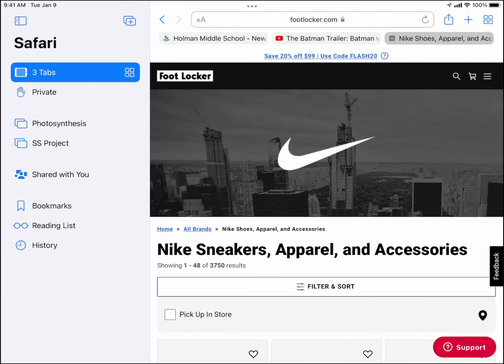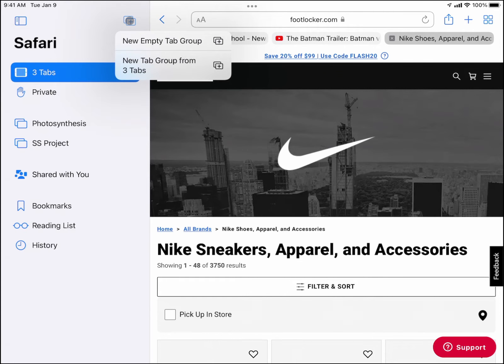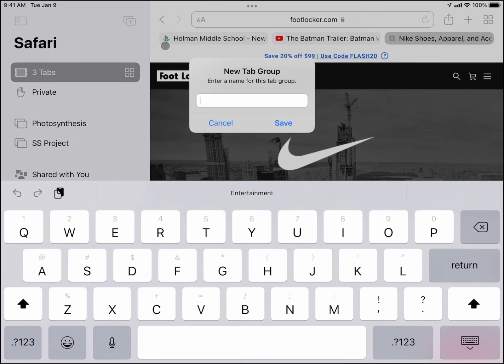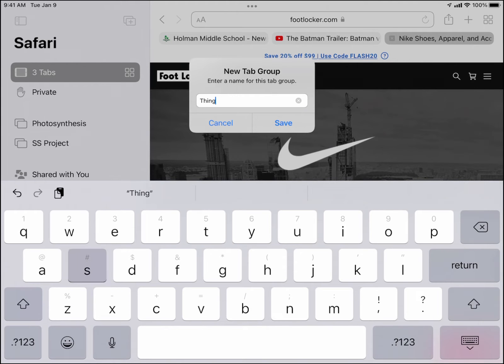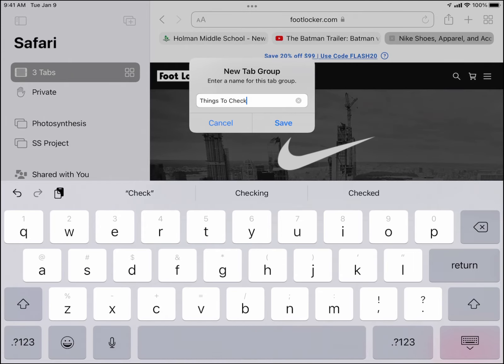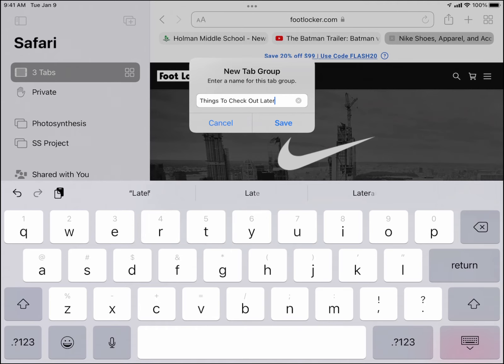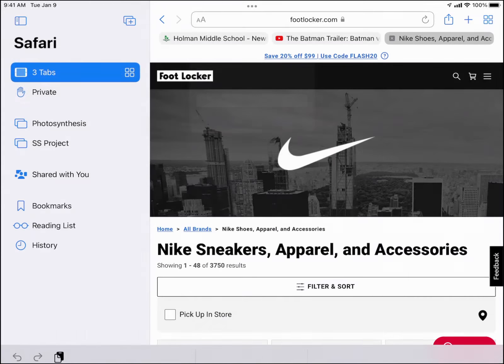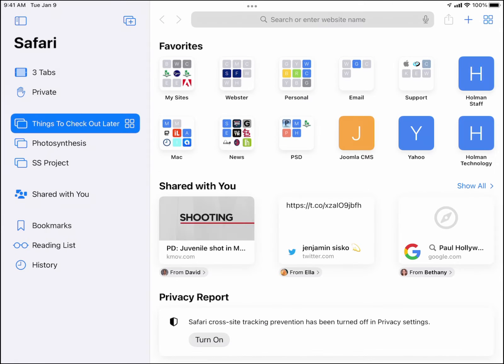Now if you're anything like me, you may see some things throughout the day where you want to go back and check those things out later, but you probably don't have time to look at those things now. So I may even decide to make a tab group and call that group things to check out later.